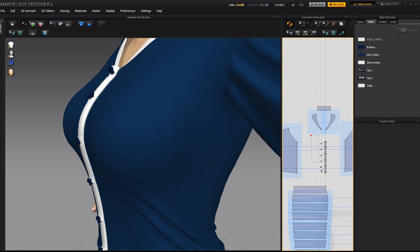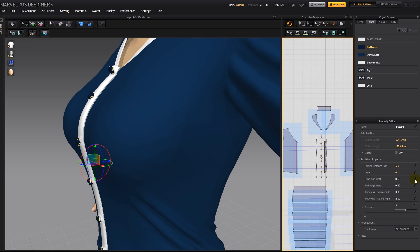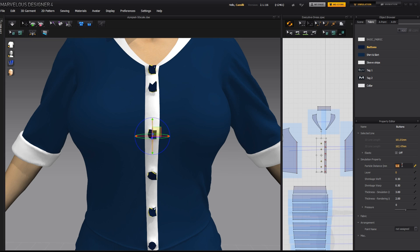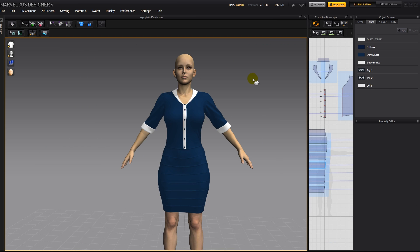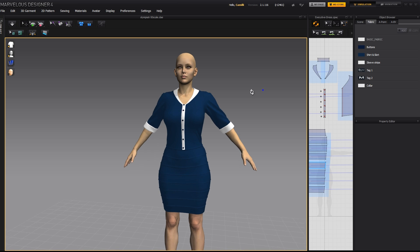I'm also going to go ahead and select my buttons. And lower the particle distance to 3. And there she is in her dress.